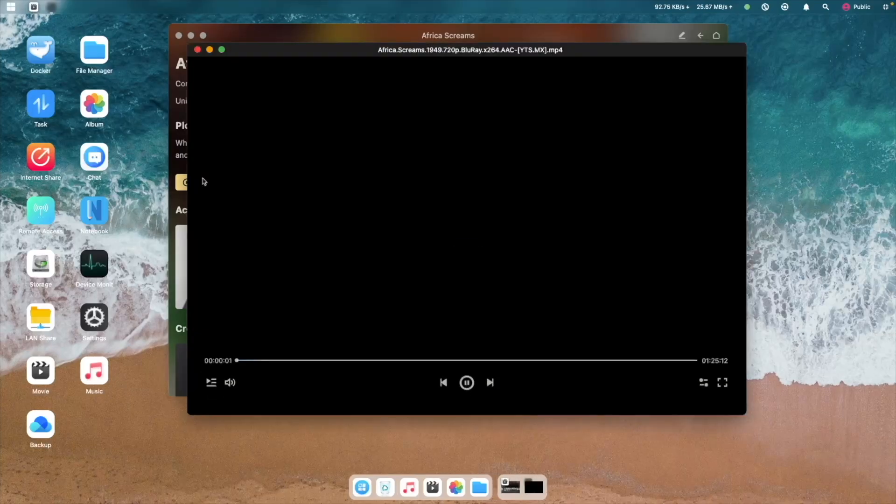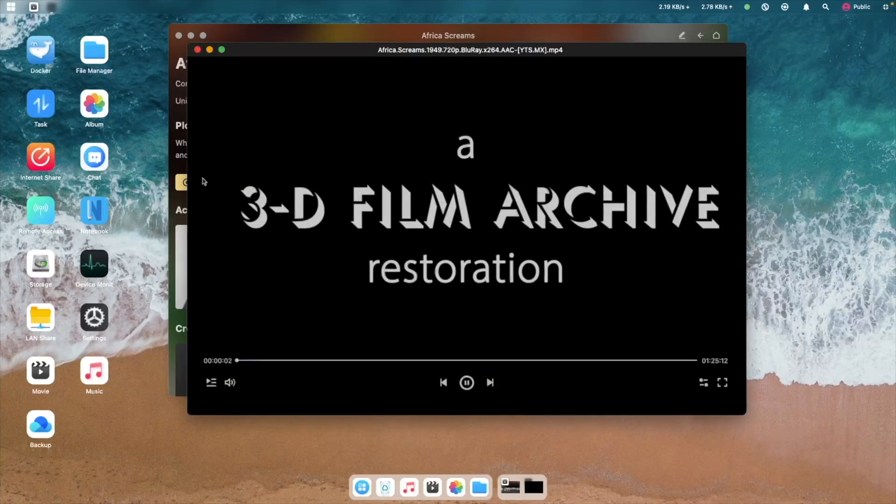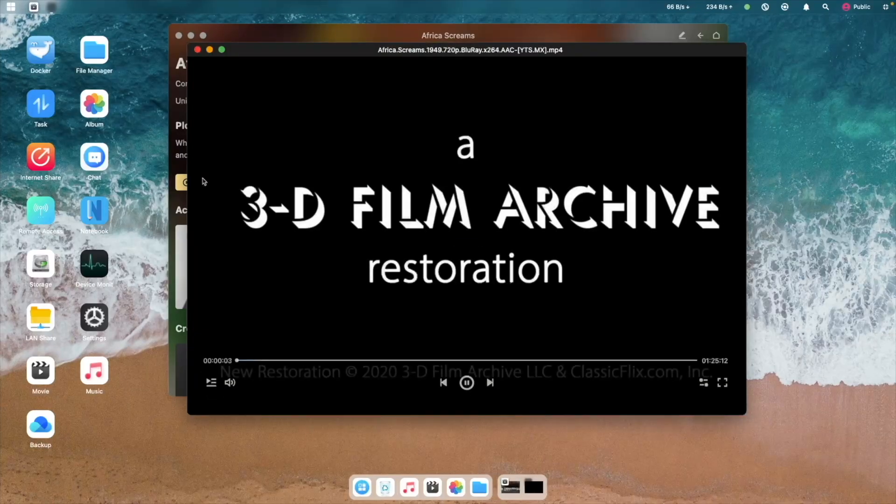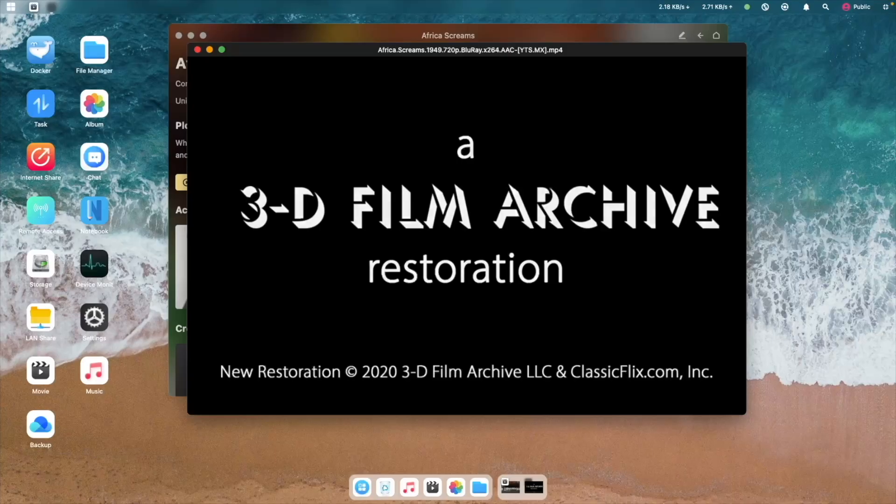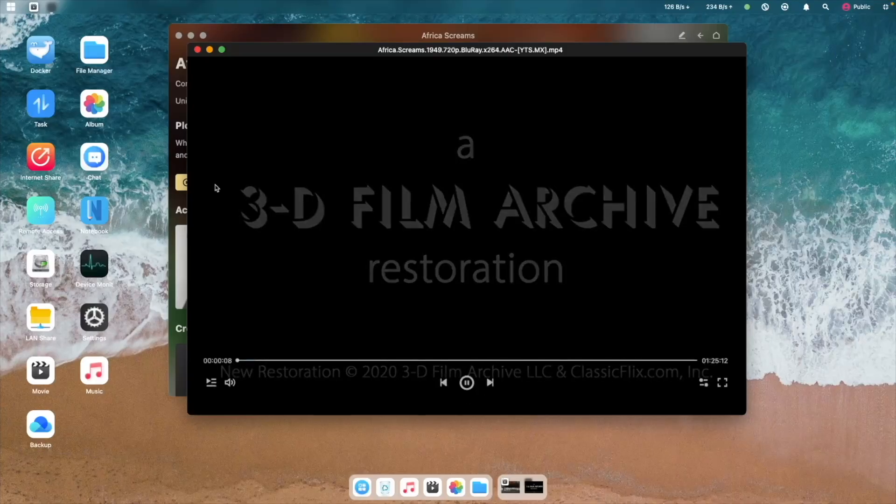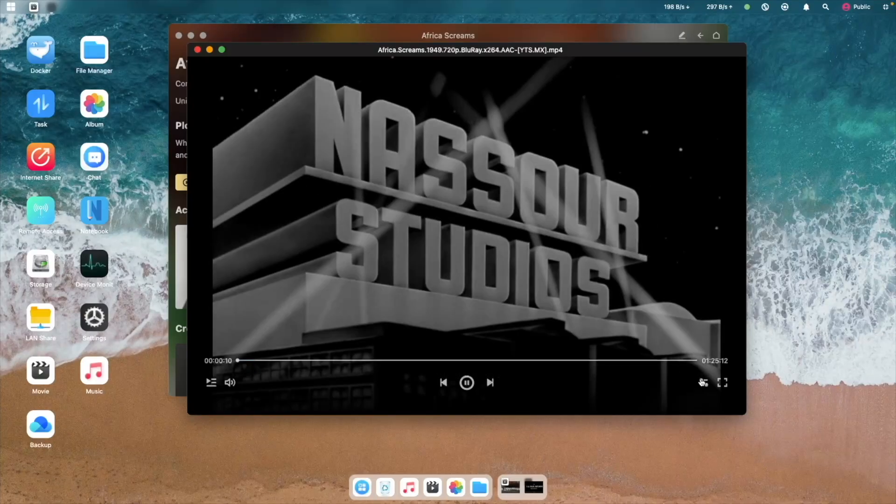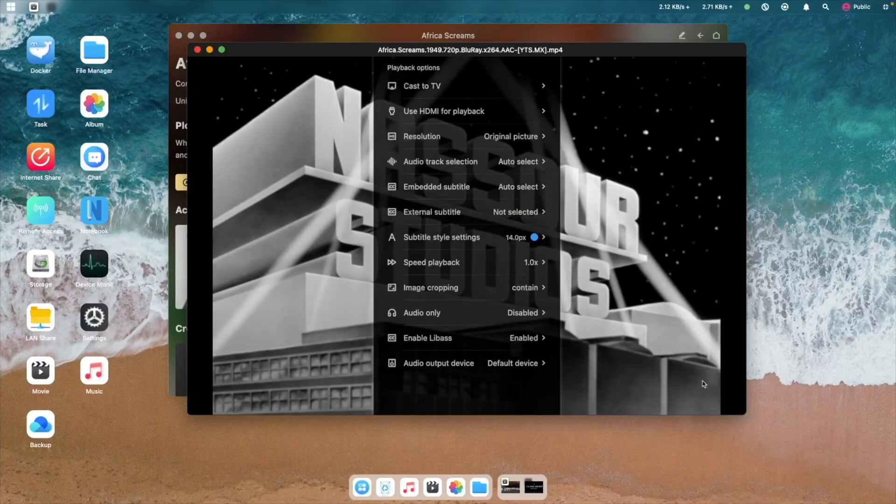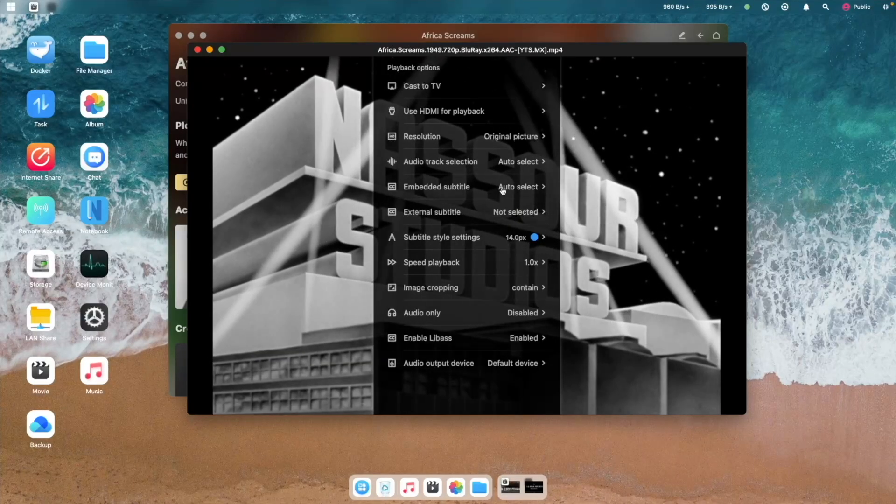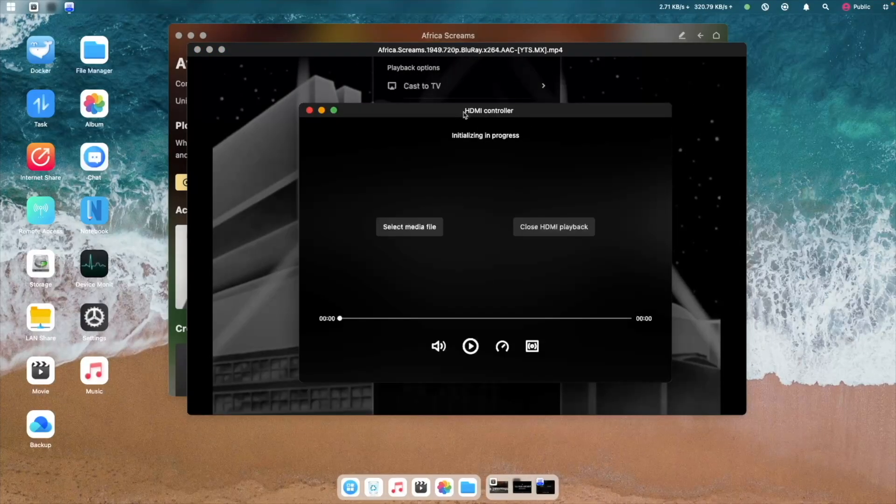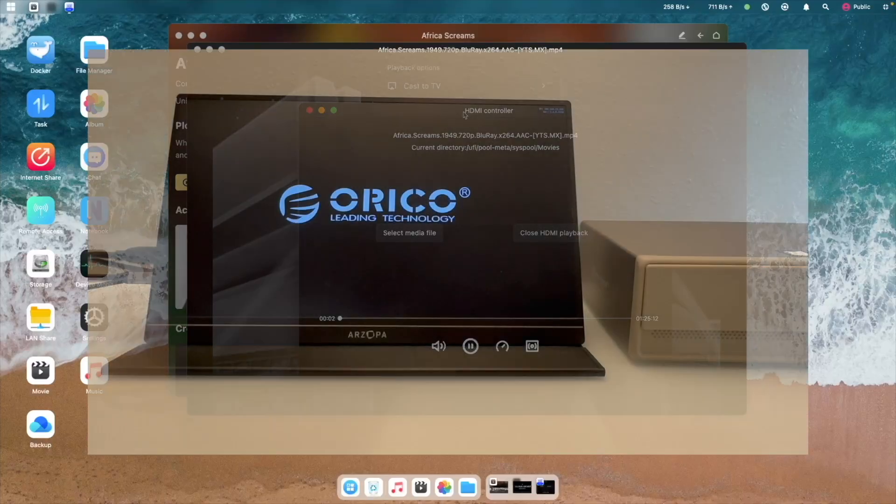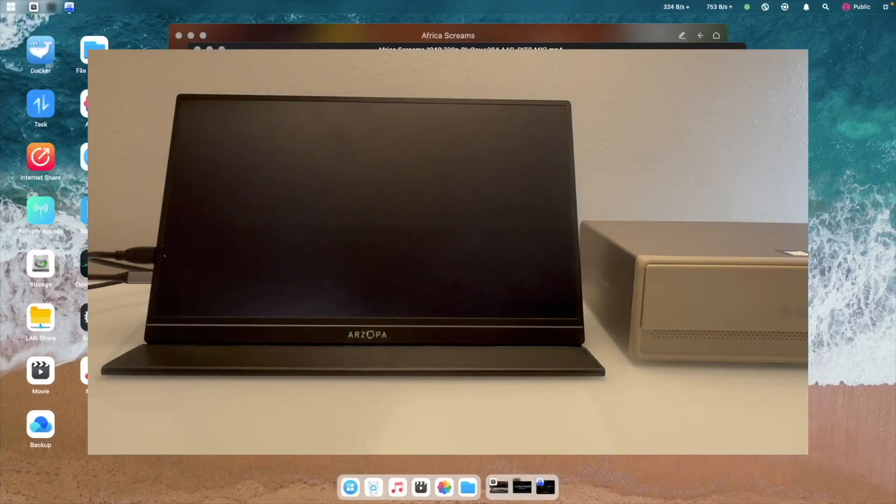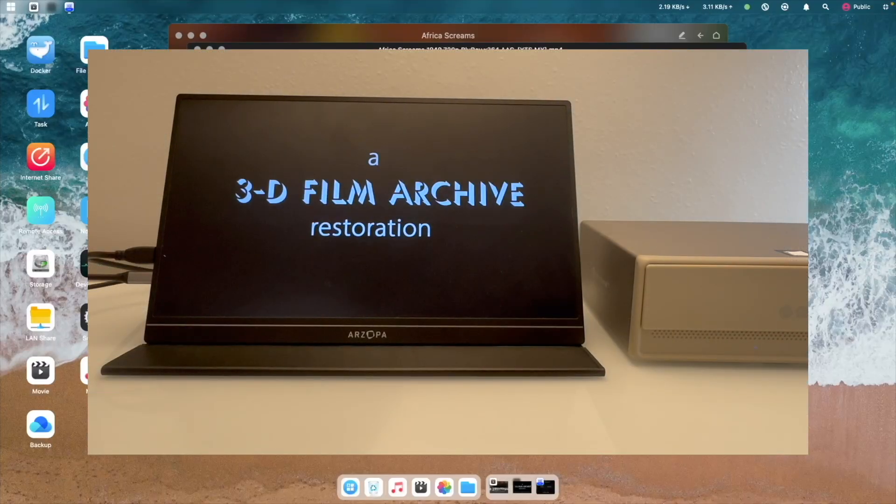If you have the MetaHome Pro connected to an external monitor or TV via HDMI, you can also click on the HDMI button to seamlessly play the movie on the connected display. This really makes the MetaHome Pro a fantastic home media server.